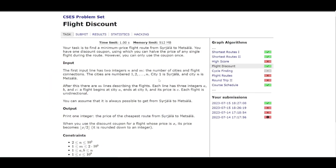Hello, welcome back to the channel. Today in this video lecture we're going to be solving the problem 'Flight Discount', which is taken from the CSES problem set. This is one of the really interesting problems solved using Dijkstra's algorithm.